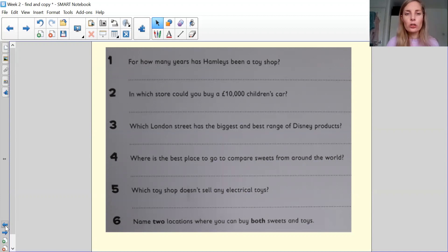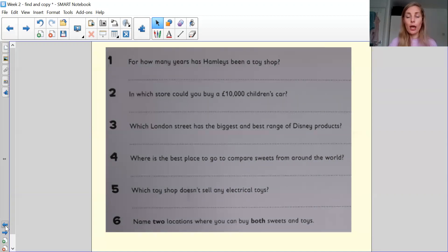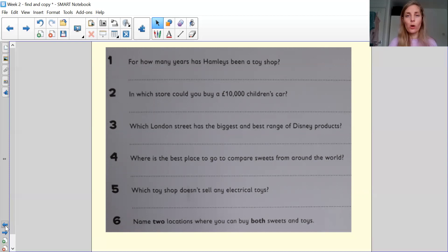Number two is, in which store could you buy a 10,000 children's car? So they're asking for a store's name there. So make sure that your answer has a store's name.